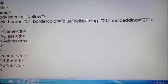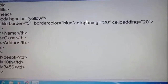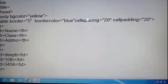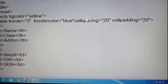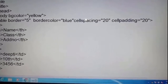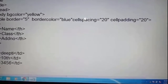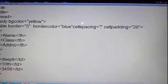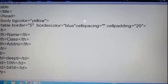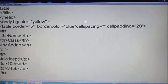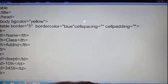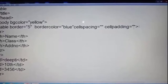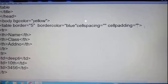Cell spacing and cell padding: cell spacing defines the space between two cells. Cell padding defines the space between the cell contents and the cell boundary.